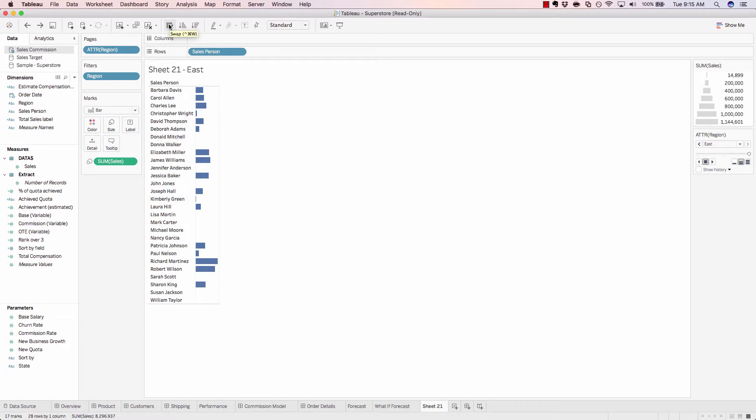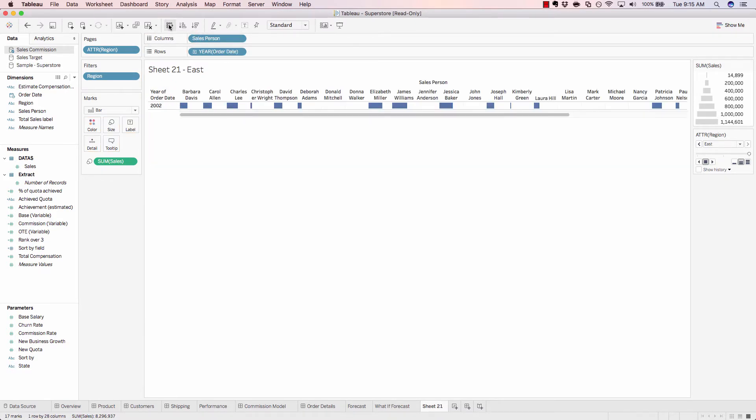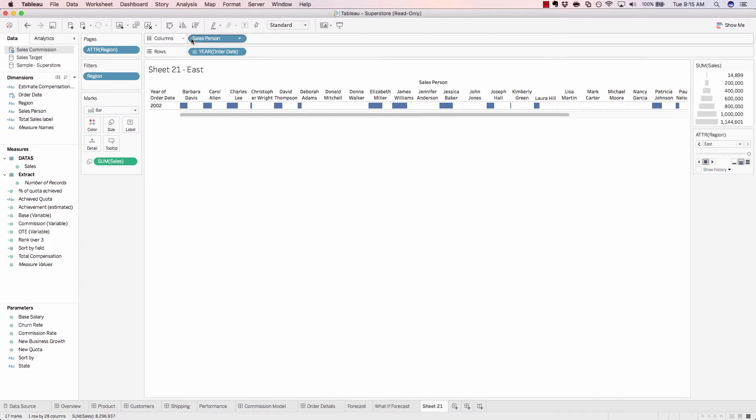We have the ability to swap our axes. For example, if I add an order date to columns and then swap the axes, we see how Tableau automatically takes what was in the bottom rows and throws it up in top in the columns.